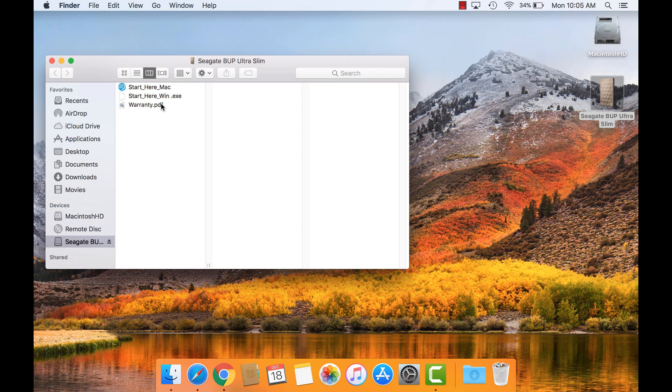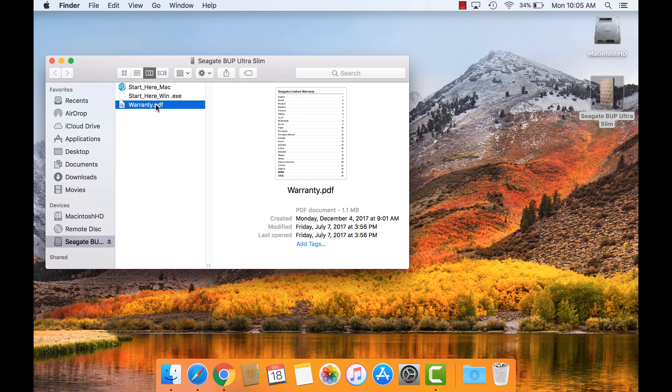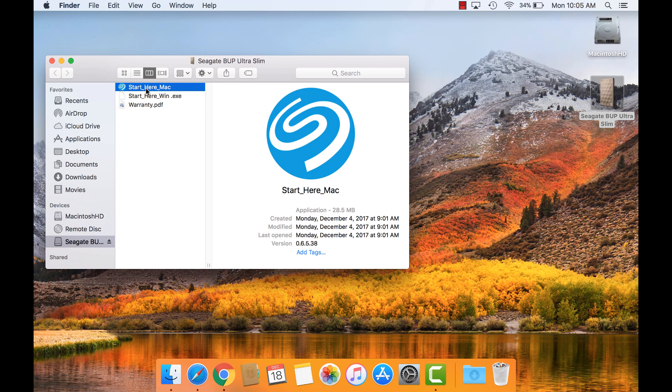The Warranty PDF can be opened to read it, but we'll start by double-clicking Start Here Mac.